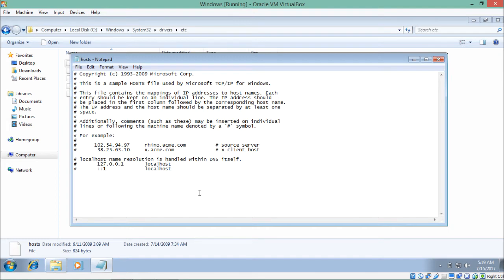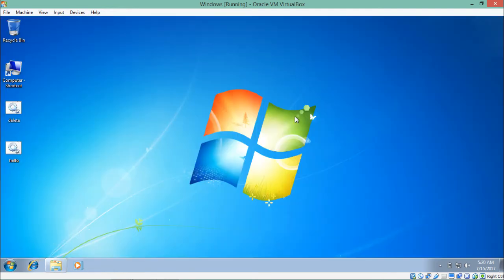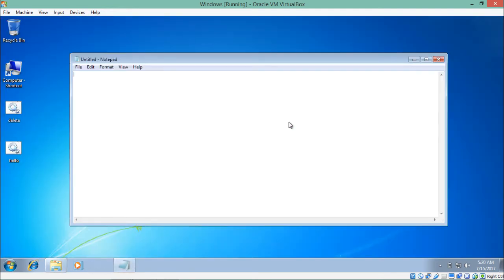What I am going to do is create one entry inside this file, pointing google.com to an unknown IP address. This means if anyone types google.com in the browser, they will get redirected to that IP. Since that IP is not a real one, the user will see a 404 not found message or similar error. Now let's go to Notepad and write down the code for this DNS poisoning attack.